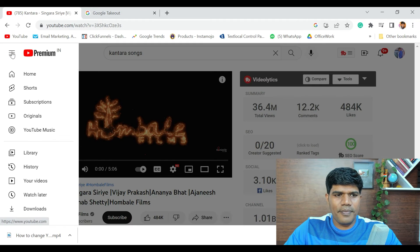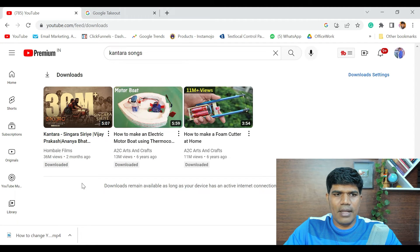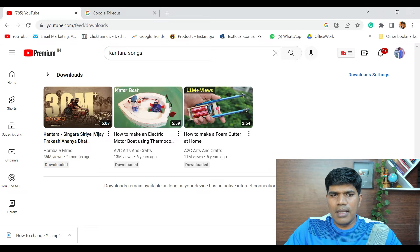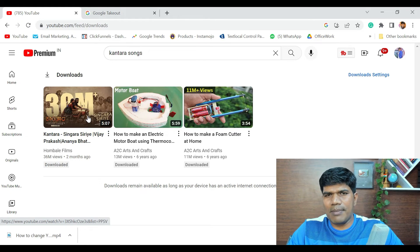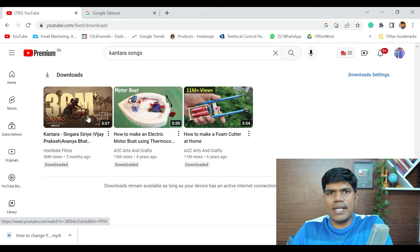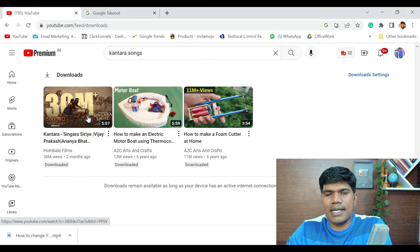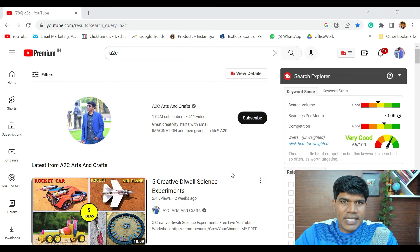To access your downloaded videos, click the three lines menu and you'll see a Downloads option. When you go to Downloads, you can see all the videos and songs you've saved. When you play them, you can watch without an internet connection. This is very useful when you're traveling and want to listen to music or watch videos offline.